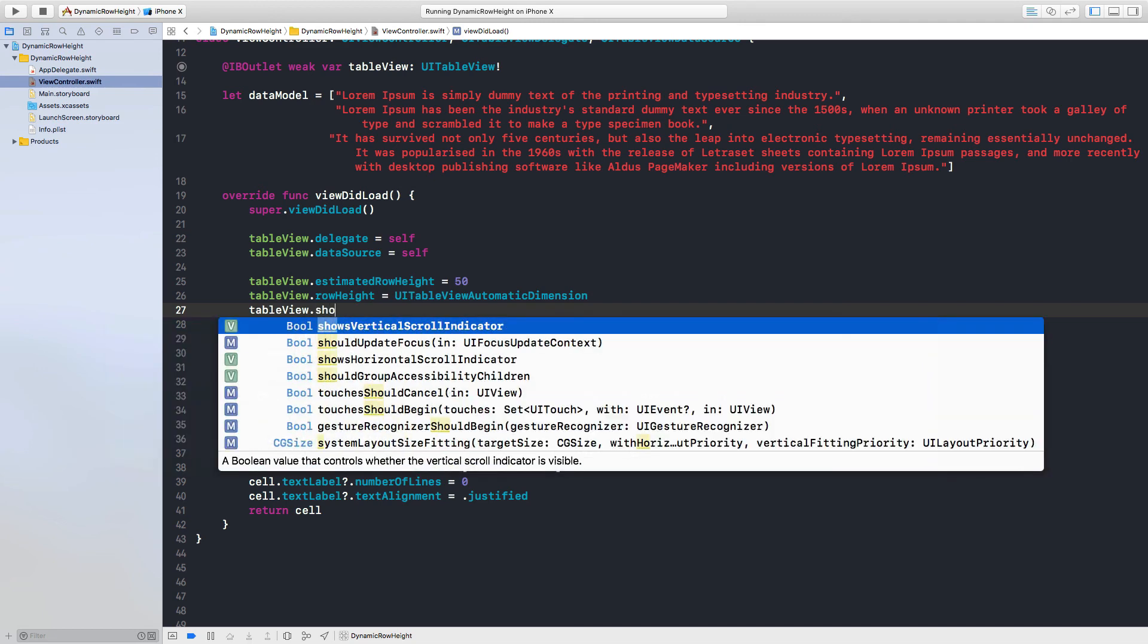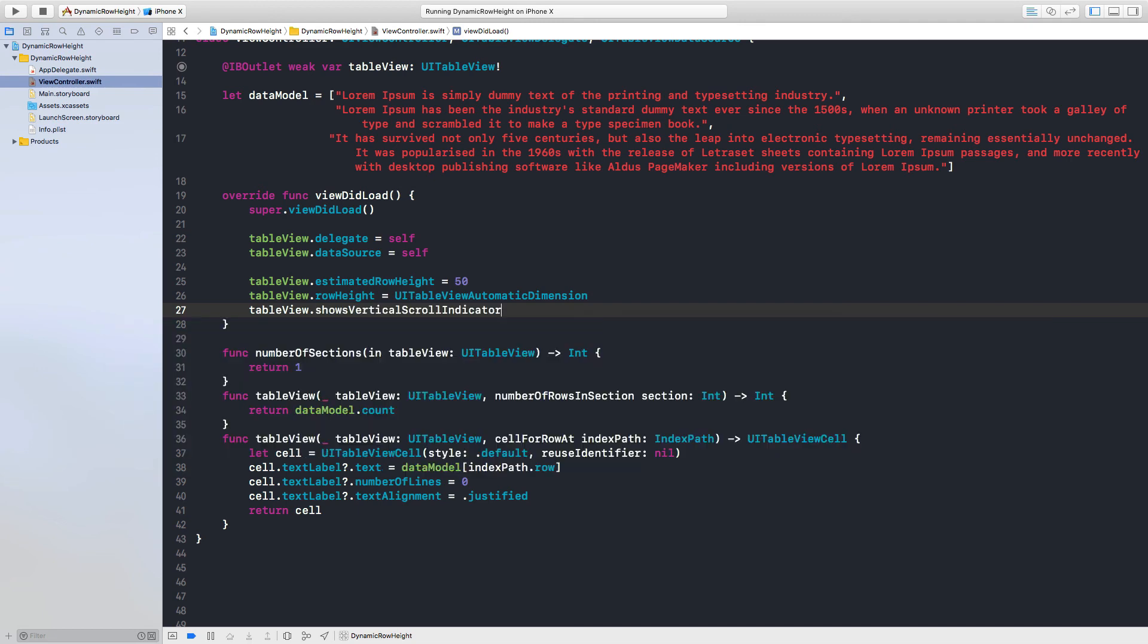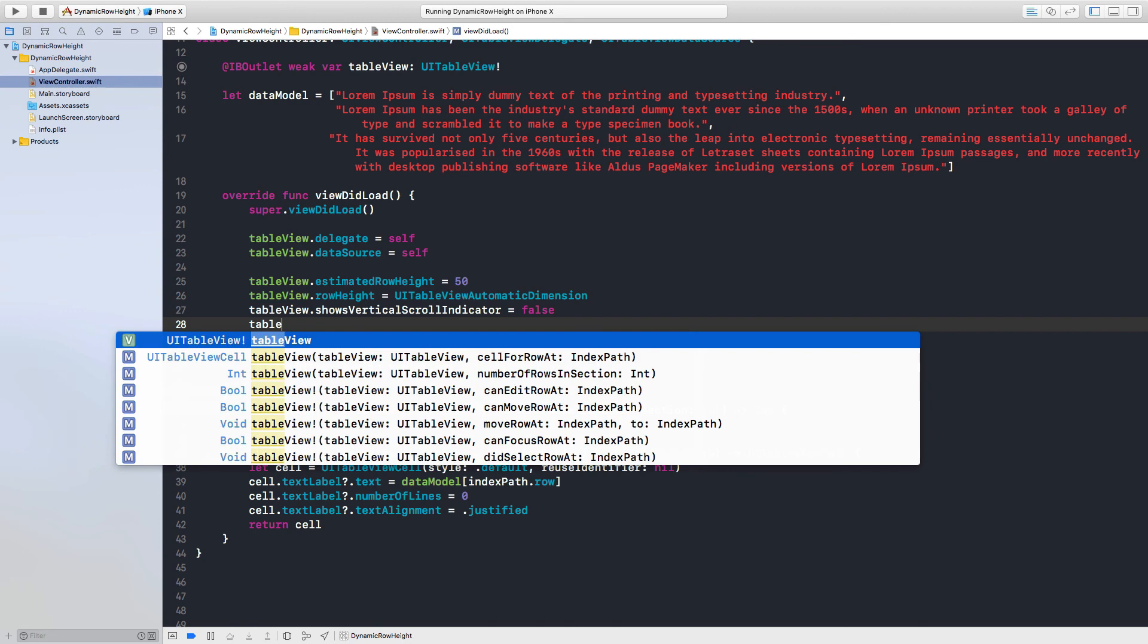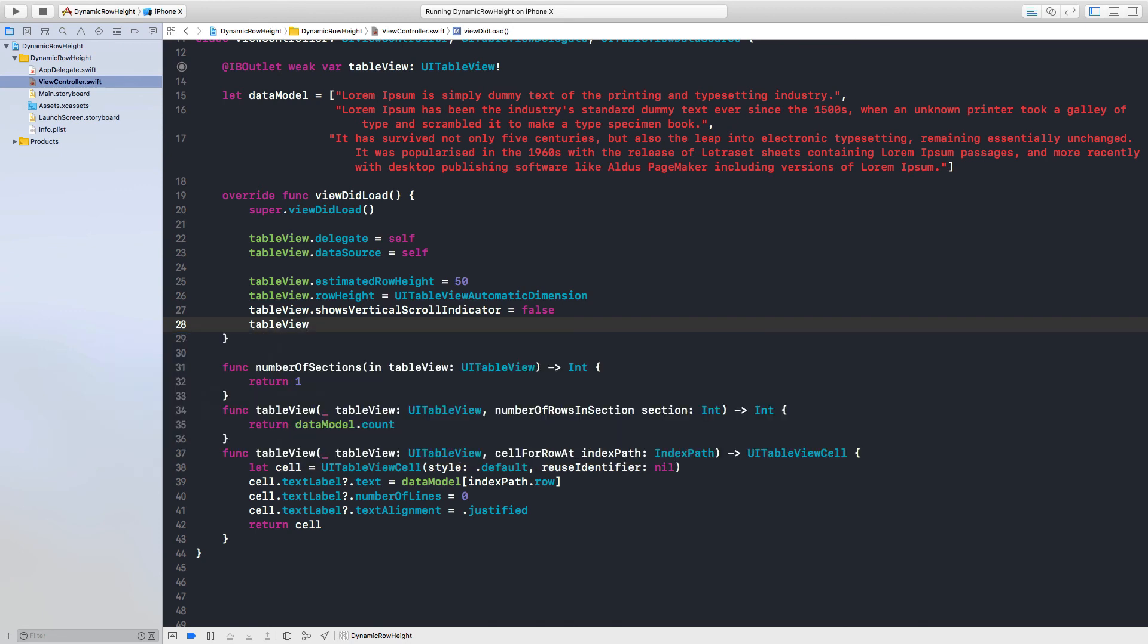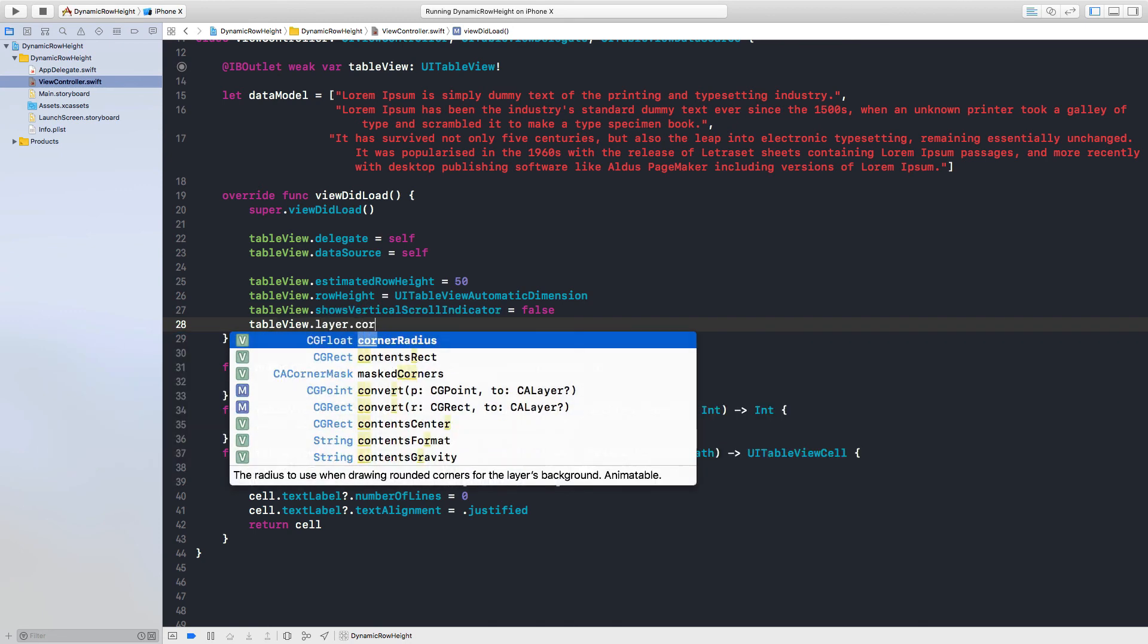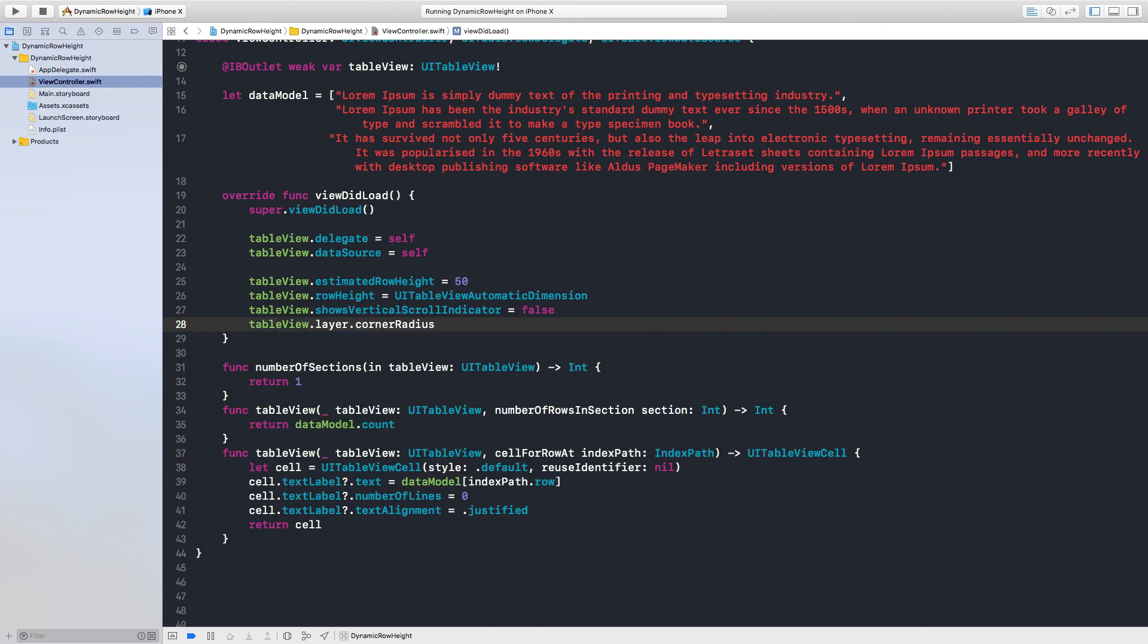Dot show vertical scroll indicator is equal to false. And table view dot layer dot corner radius is equal to 25.